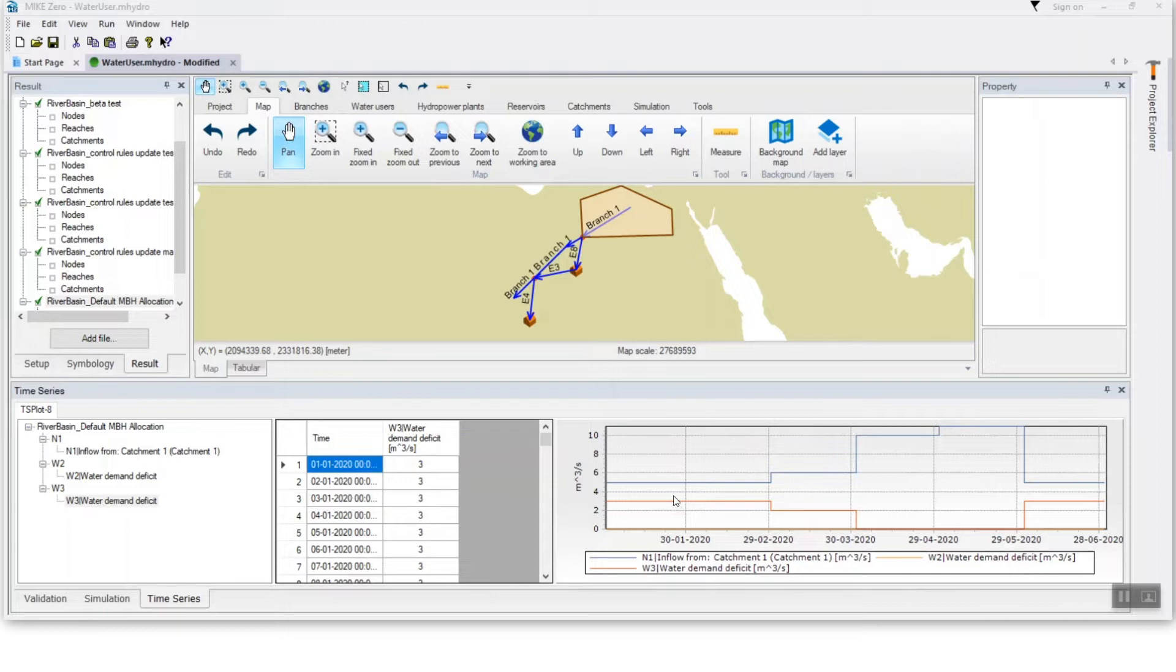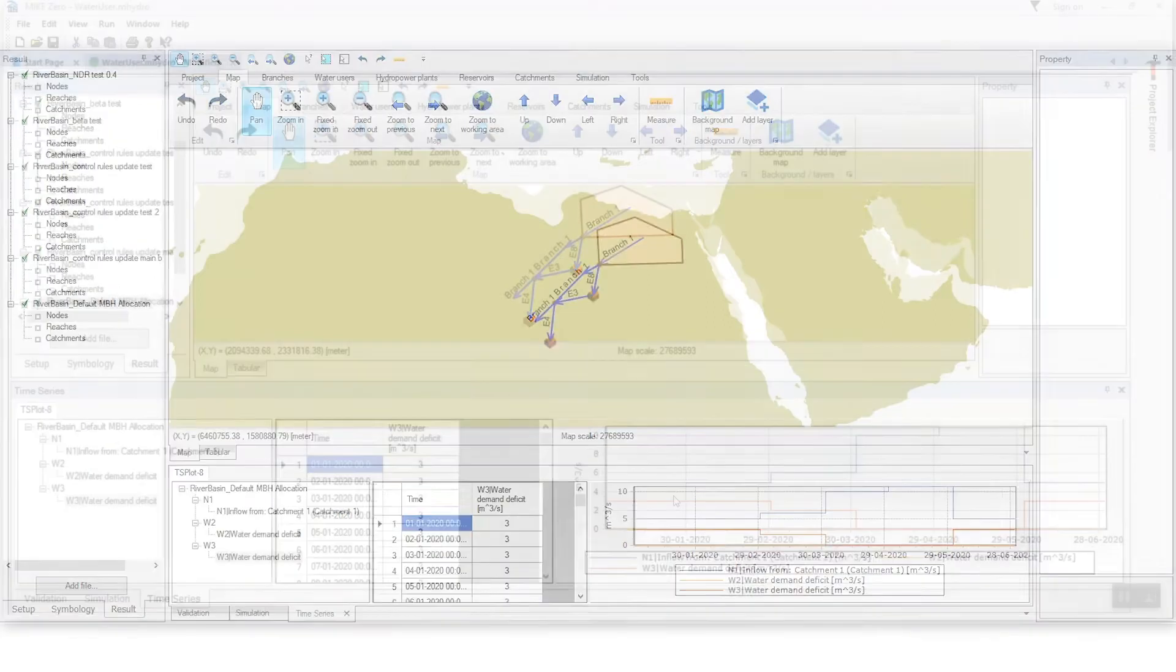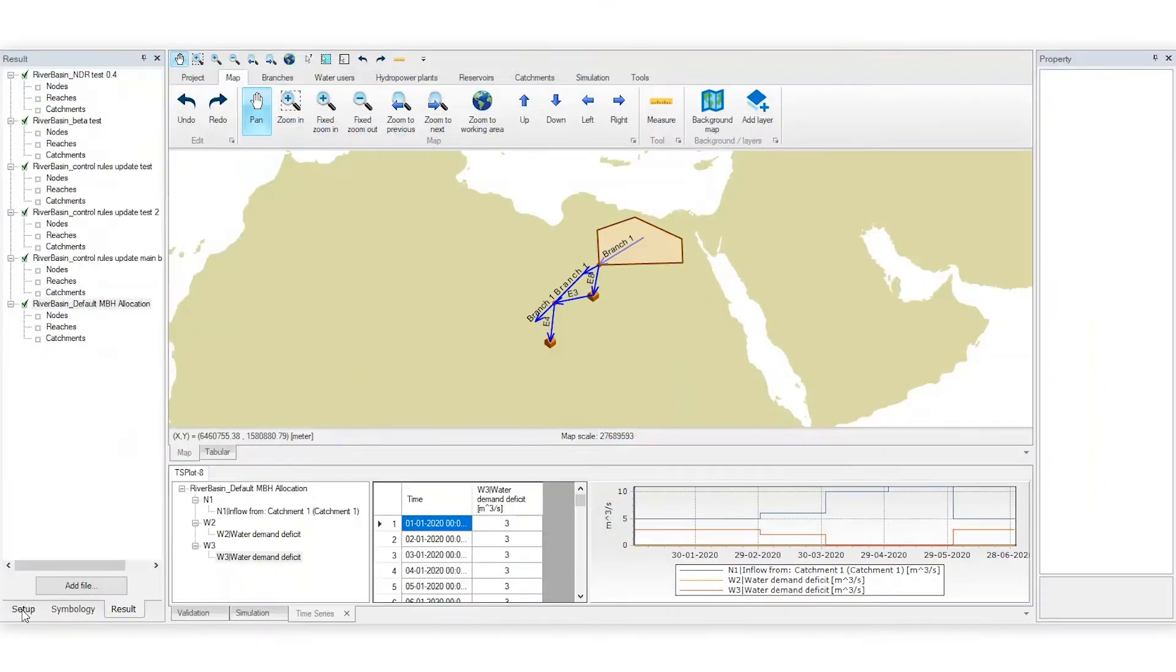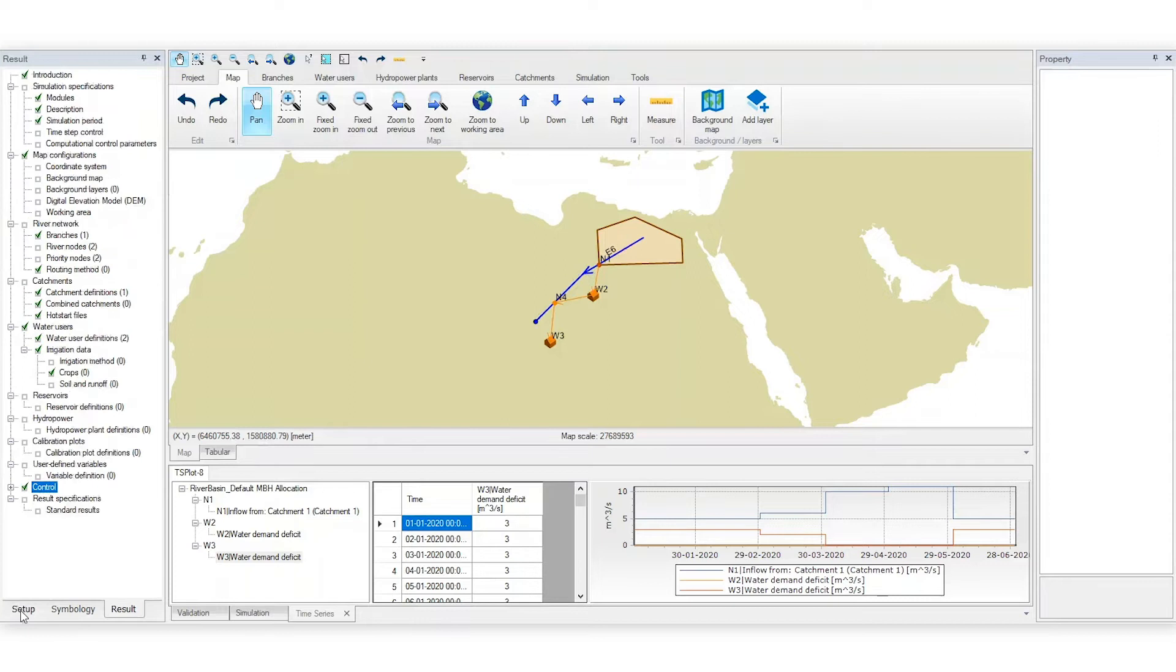But if the downstream water user should be given priority over the upstream one, you can use the new control rule feature to give priority to the downstream user. To do this, click Setup to go back to the model setup.